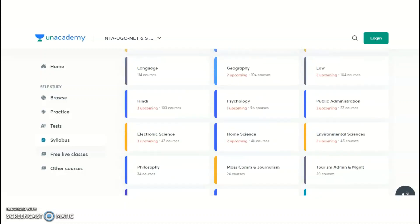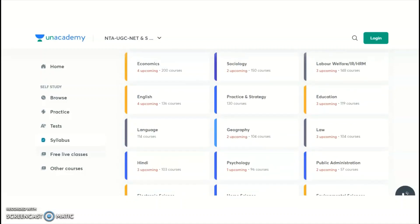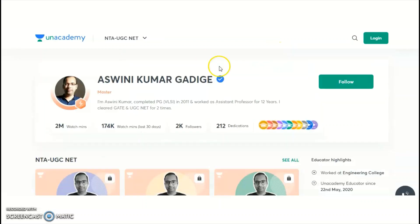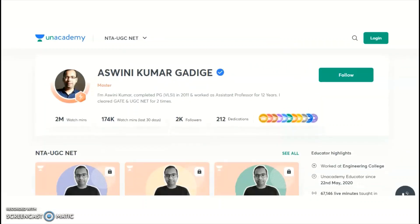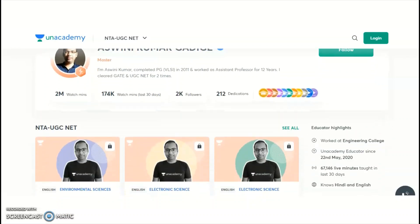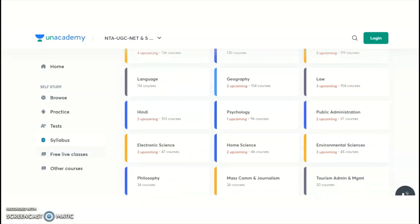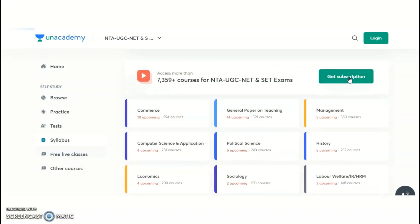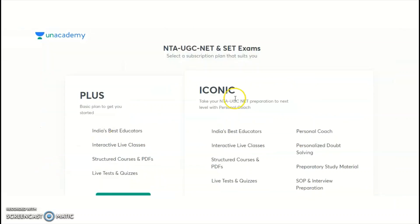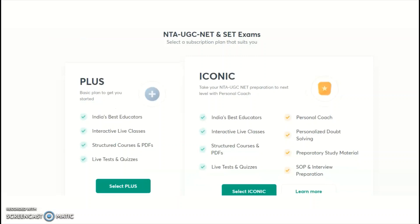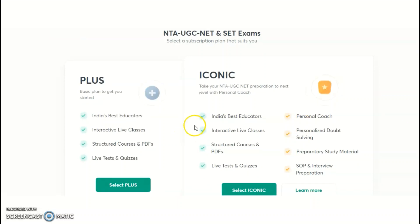These are the different subjects Unacademy is providing courses for. As I mentioned, I'm providing courses in Electronic Science and Paper One, and I am an Unacademy educator for both. For candidates wanting to take a subscription plan for the new batch courses, you may click on 'Get Subscription.' Under the subscription, you will get a complete, detailed syllabus as per the UGC syllabus. You may take the Plus or Iconic subscription plan.